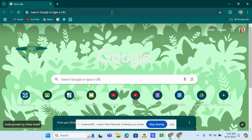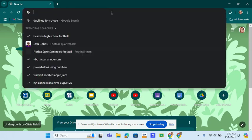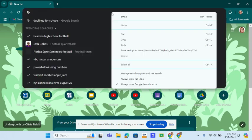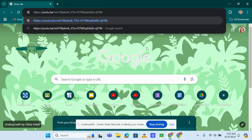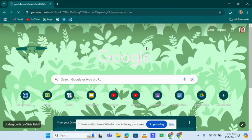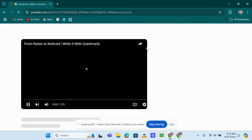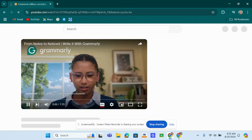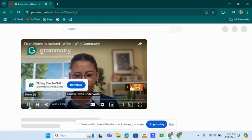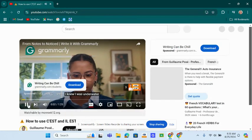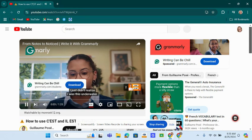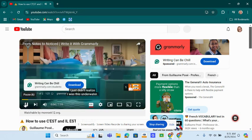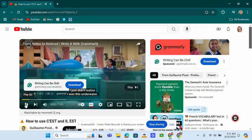First thing you do is you bring up your video that you would like to use. So we'll do that. So here's my video. I'm going to pause it.